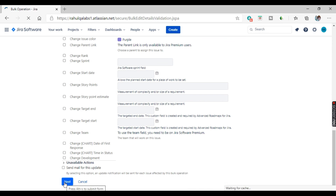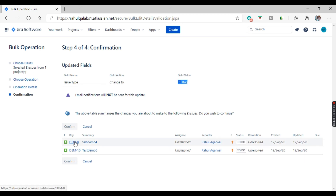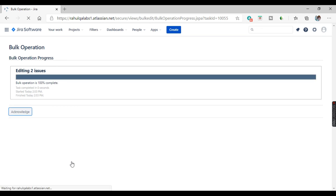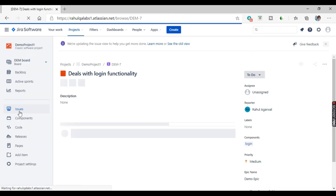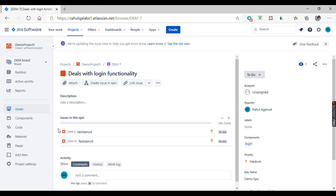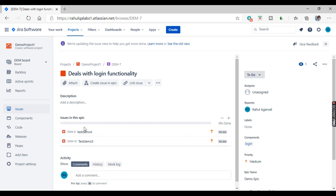Click next — updated fields: issue type will be updated and changed to bug. These are the two user stories linked to this epic. Click confirm. The bulk operation completes — both stories that were previously user stories got converted to bugs. This is how you can perform bulk operations on any issues depending on the requirement.